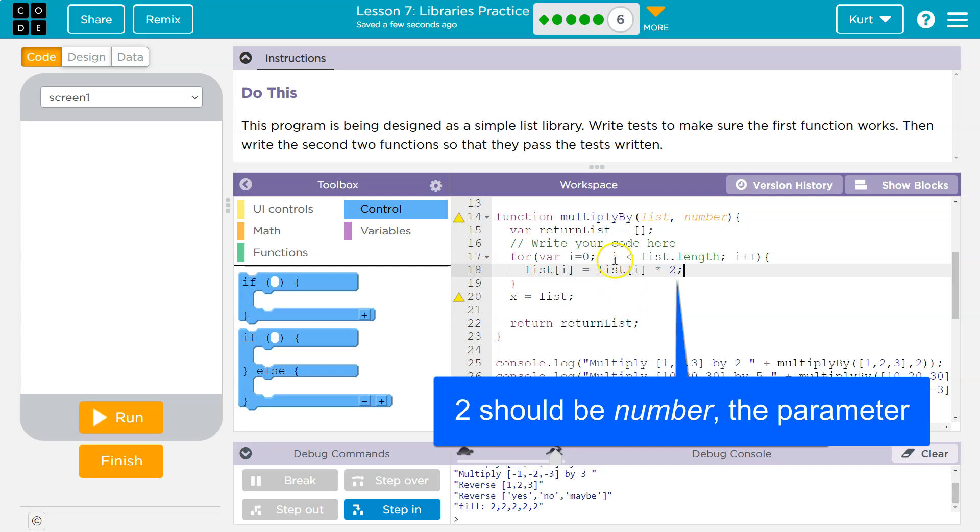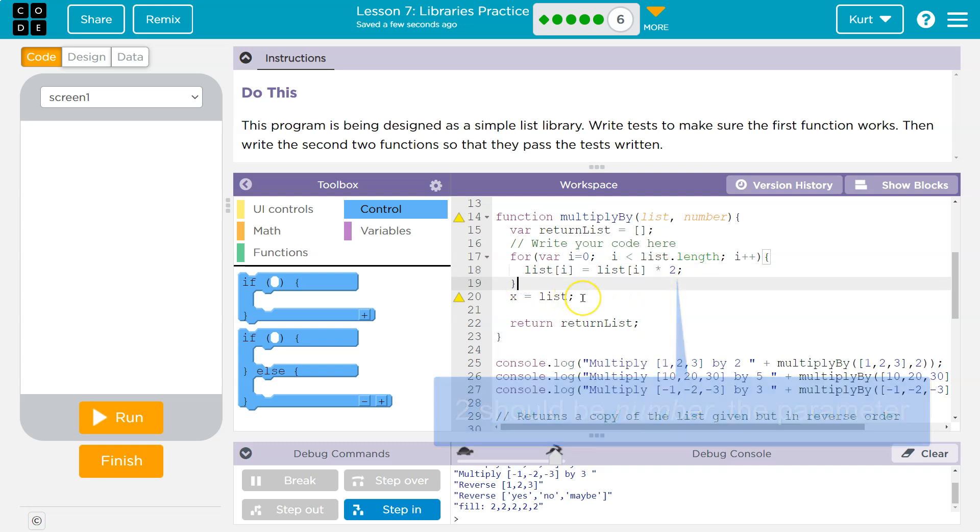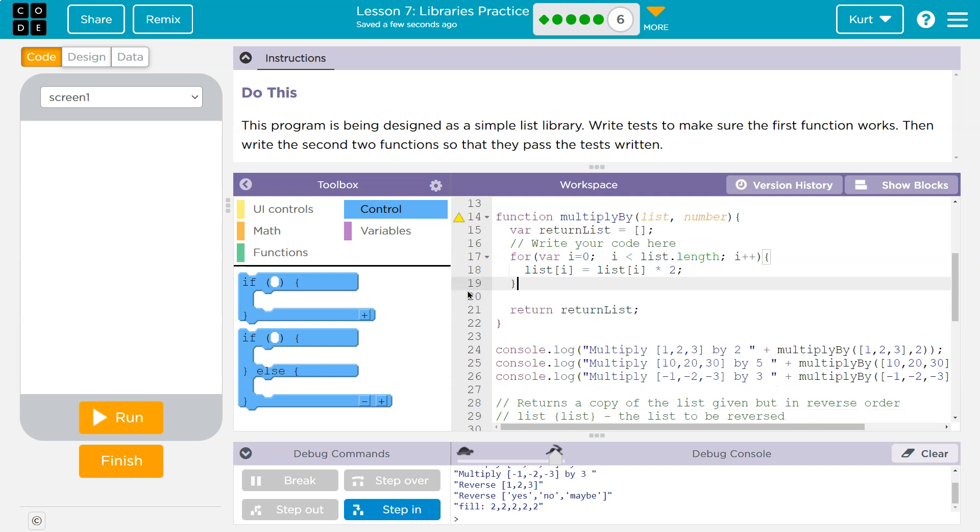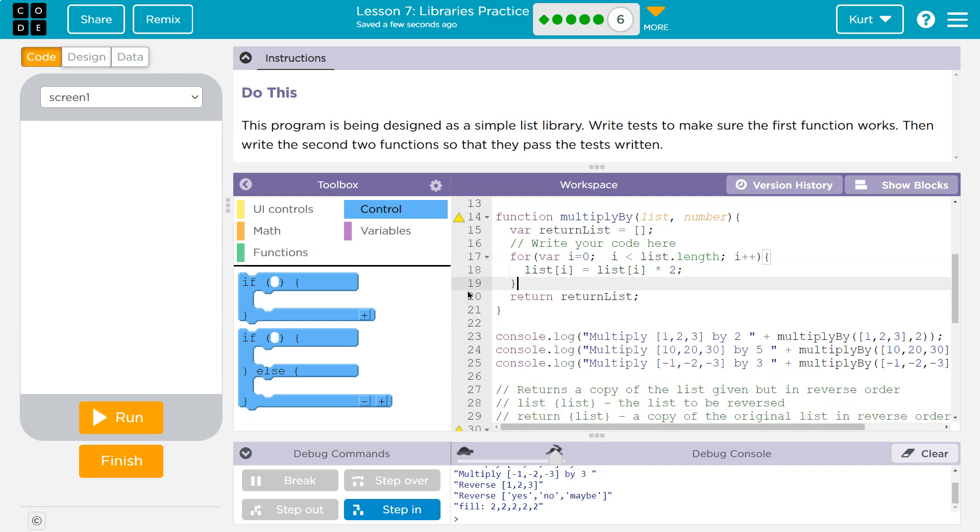So loop through all the values, make the new value at that index equal to what the old value was multiplied by the number. And then I'm not going to need that because of how this actually worked out. That's looking good.